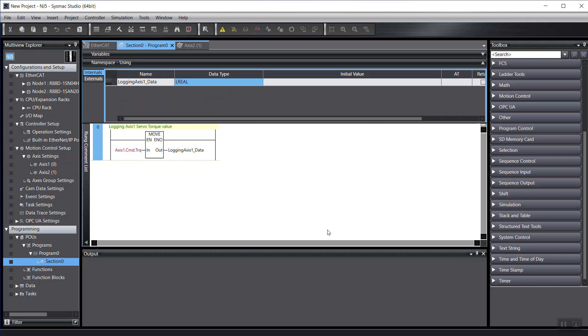For the programming, actually, we can just directly read that axis 2's actual torque value or speed, velocity, whatever. So you can do whatever you want.